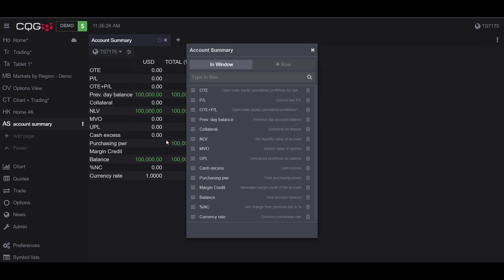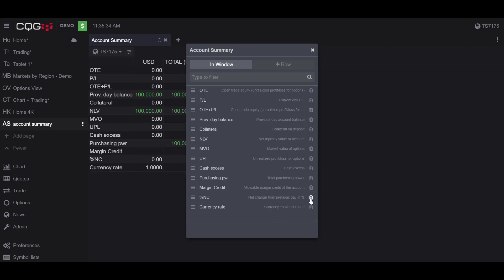And let's say for whatever reason I didn't want the Balance to display, I can simply click the little trash can icon to remove it from my Account Summary widget. As you can see, it is no longer there.